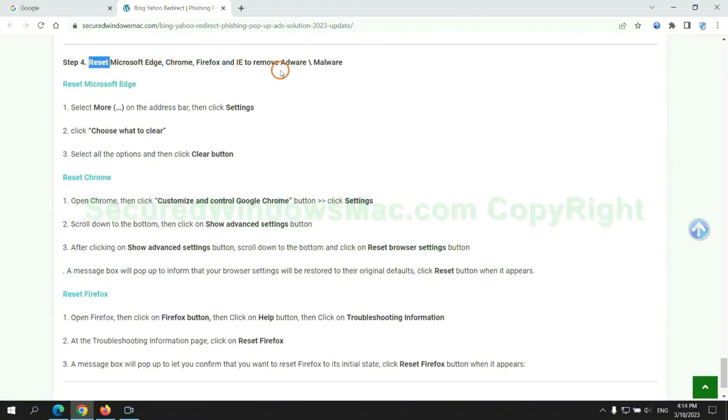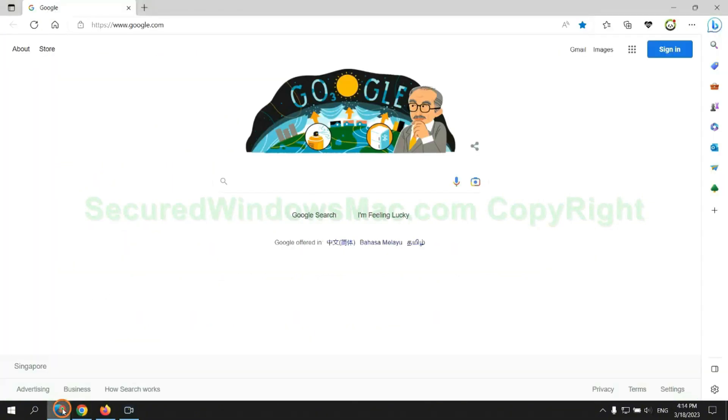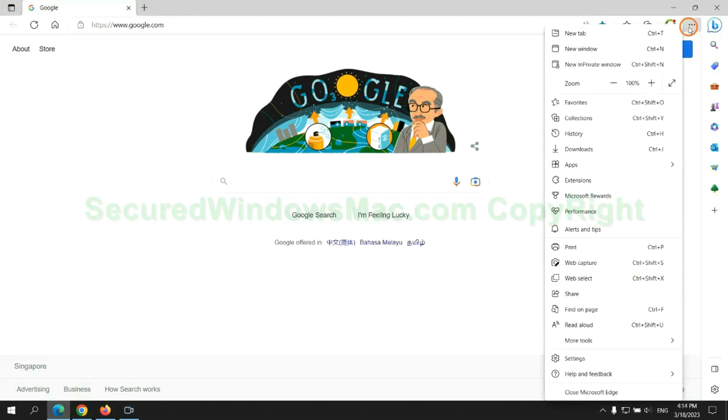The final step is to reset web browsers. We reset Microsoft Edge first.